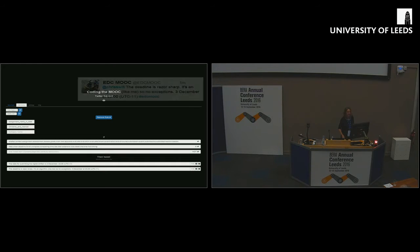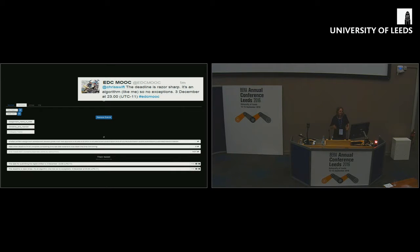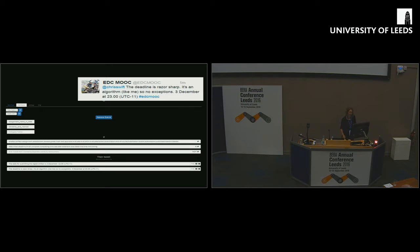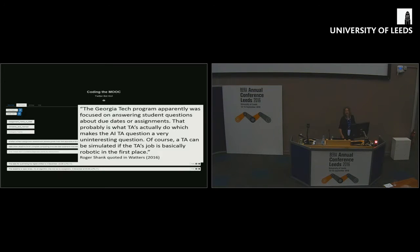So when the teacher bot was running, you'd get something like this. If Chris, one of our students, asked when the deadline is, the teacher bot picked it up, tweeted back. As a simple example, it's kind of boring though.